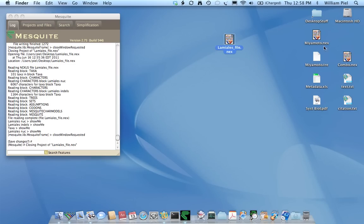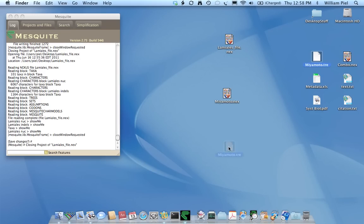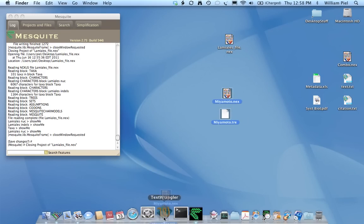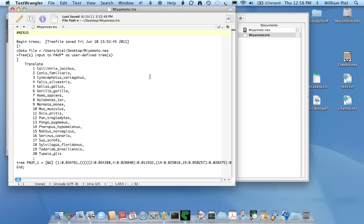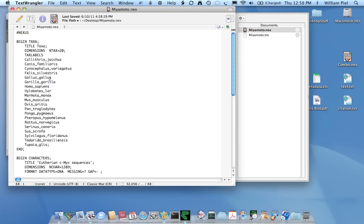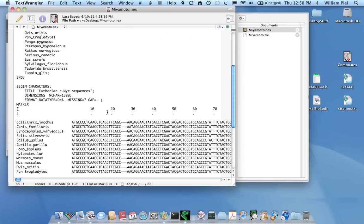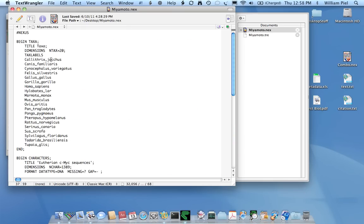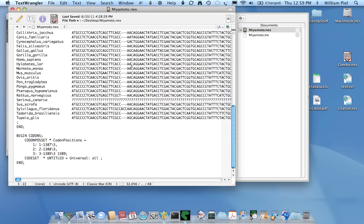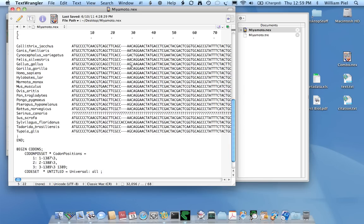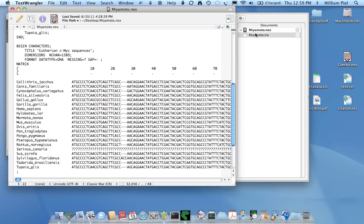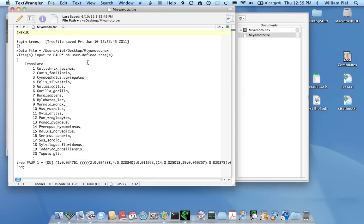So for example, let's take a look at this nexus file and this tree file. I'll open it in a text editor, text wrangler. You can see that the matrix is a set of DNA sequences with 20 taxa. And the tree file also has 20 taxa, but is saved separately. And this was saved by PALP, as you can see.